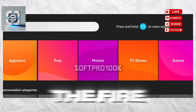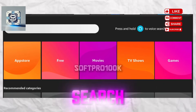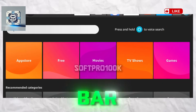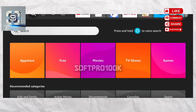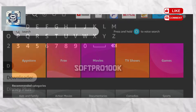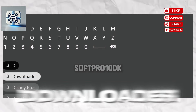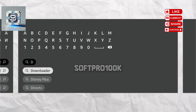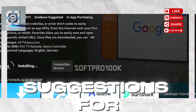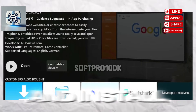Go to the FireStick home screen and use your remote to navigate to the search icon in the menu bar. Type in Downloader. Suggestions for the Downloader app will show up — choose it and install.